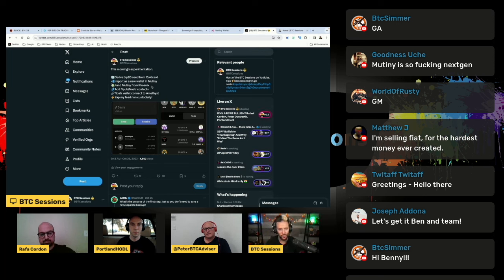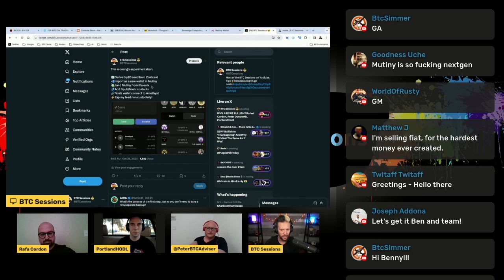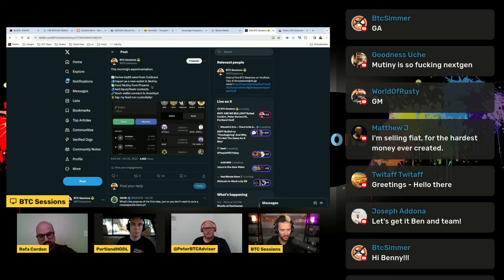Then I was able to take my NPUB, which is kind of like your public key or your identifier on Nostr, and I was able to plunk that into Mutiny wallet. It imports all of my Nostr contacts as potential contacts that I could send lightning payments to.